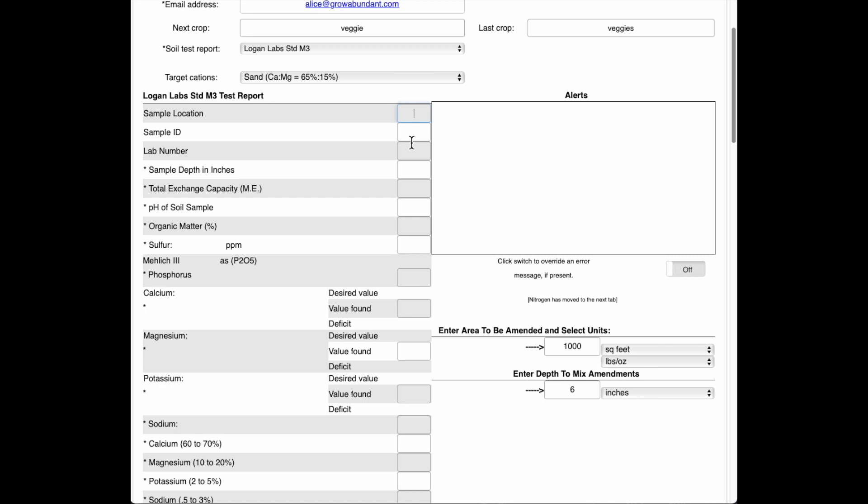So just start filling this out. The items that have the asterisks are the ones that are absolutely necessary for the test to run. So I'm just going to fill those in right now. So here we go. Just copying down what's in the test verbatim.